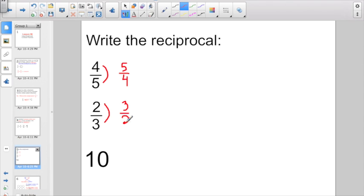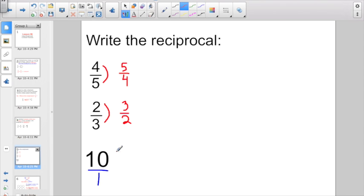Now for a somewhat trickier one — the whole number 10. How am I going to flip that upside down if I don't have a denominator? Well, if you remember from a previous lesson, any whole number can be written as a fraction with a denominator of 1. So first you've got to give it 1 for a denominator, and then you flip it upside down. Instead of 10 over 1, if I wrote its reciprocal, I'd have 1 over 10, otherwise known as 1 tenth.